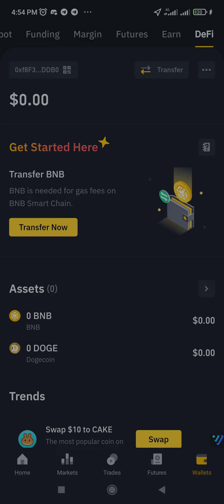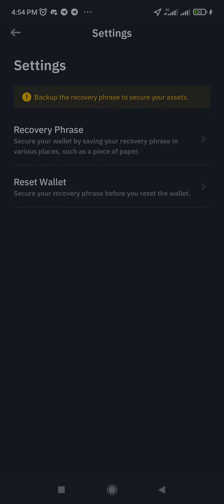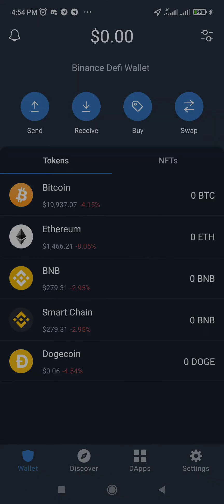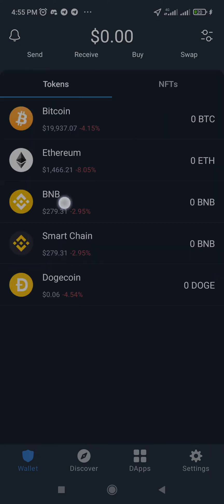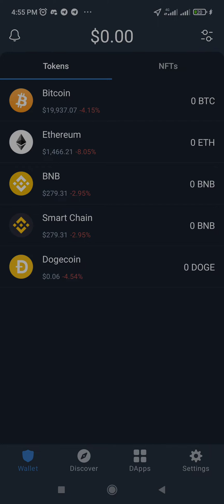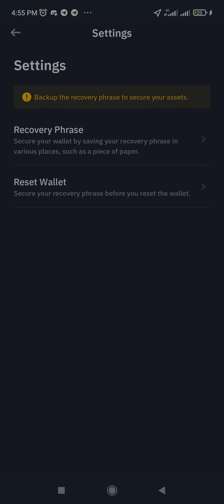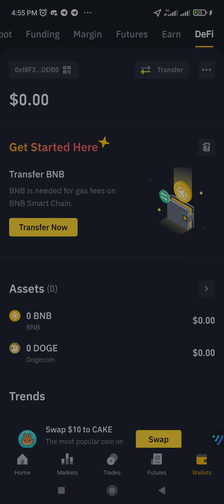You can actually export your DeFi wallet to another wallet, just like exporting from Trust Wallet to MetaMask or something like that. You can export your wallet from Binance to your Trust Wallet. I actually did that — I exported my mnemonic phrase from the Binance DeFi wallet and imported it to my Trust Wallet.